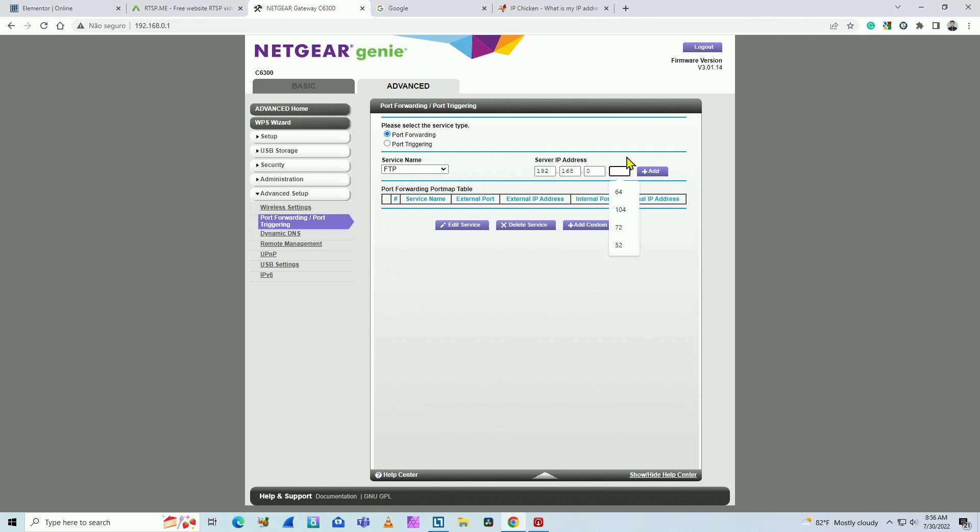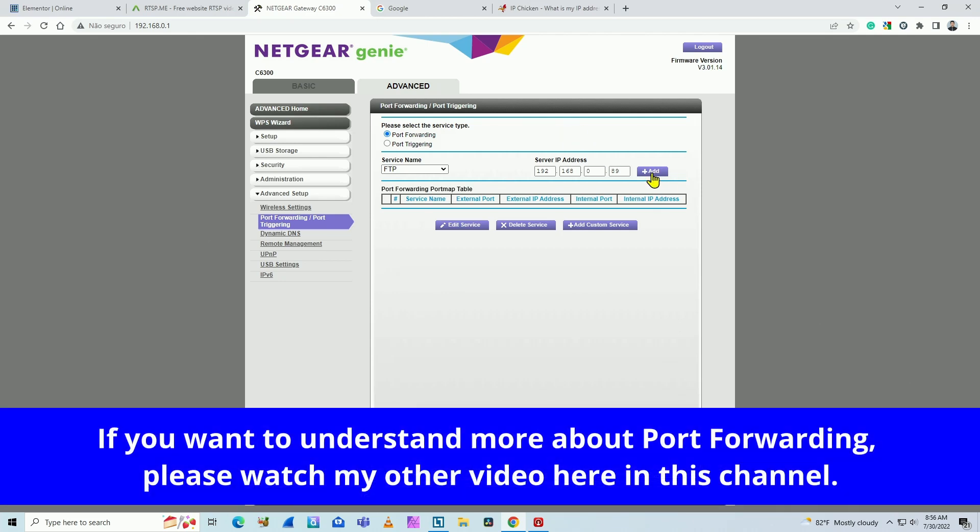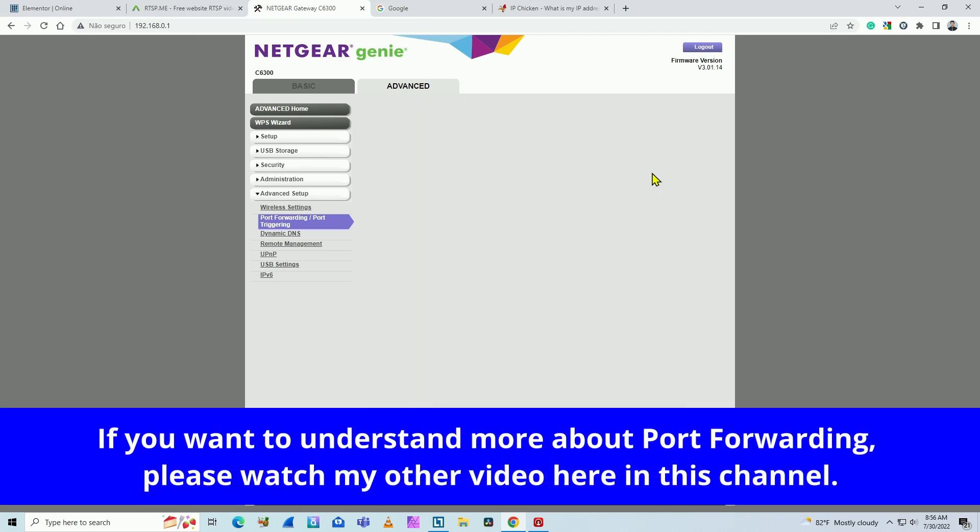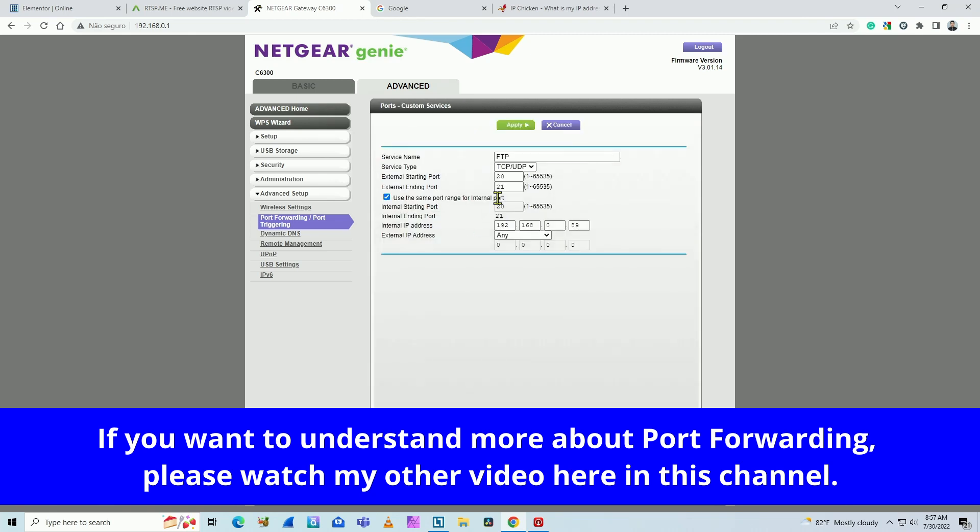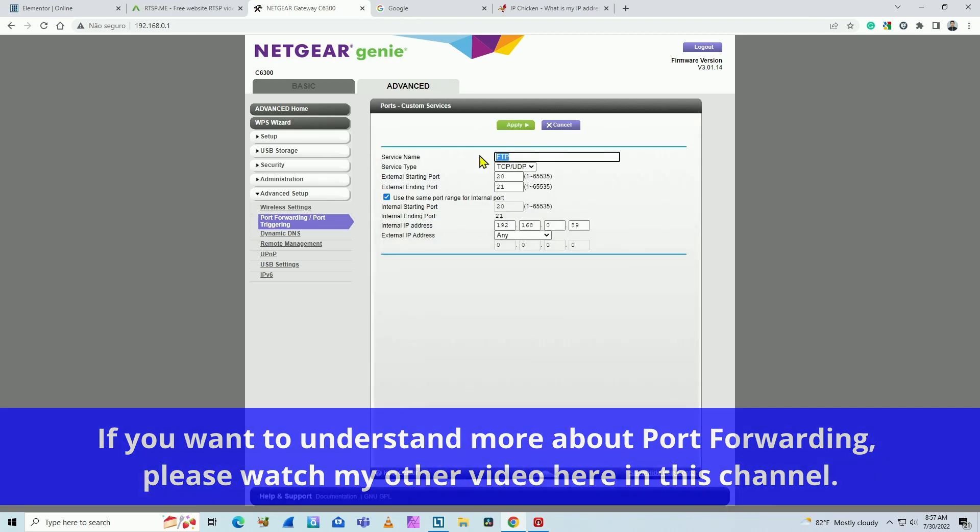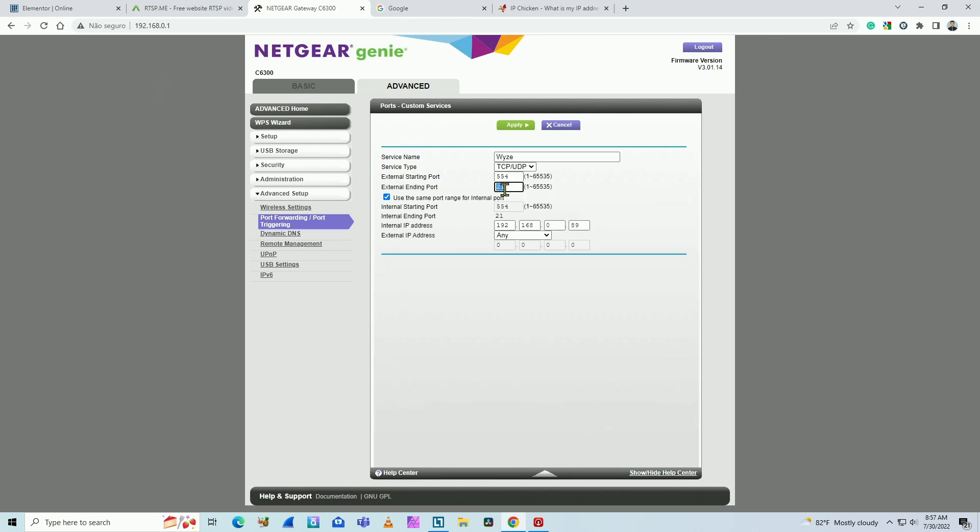So I need to insert here the camera's IP address. The internal one in my case is 89. And add a new rule. And then you just edit this rule. Let me just insert here a name like wise. And you replace here the port for 554. 554 and 554 again.